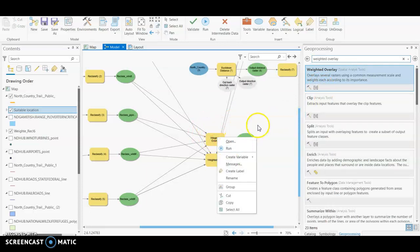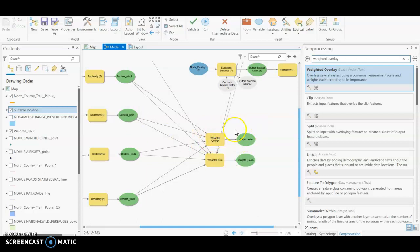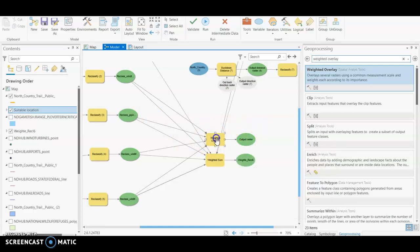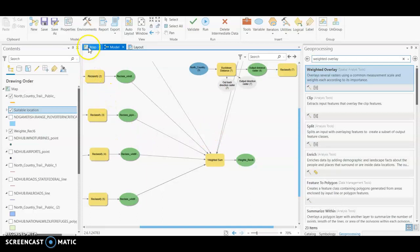And then again, just label your output raster, press OK, and then you'll right-click and run, and then that'll spit up that output raster.